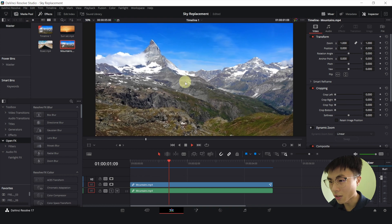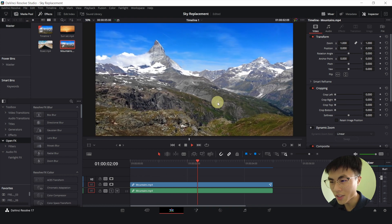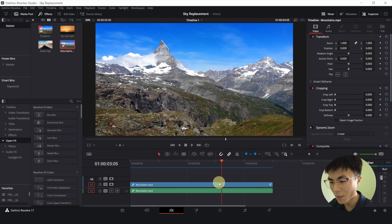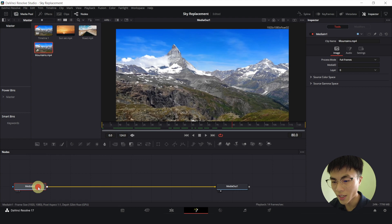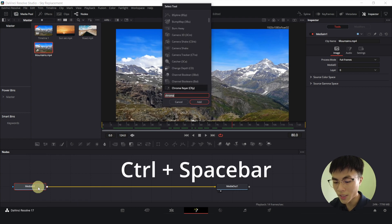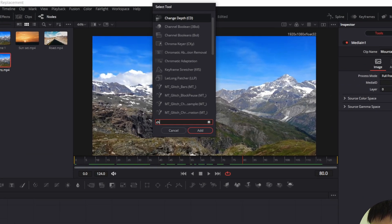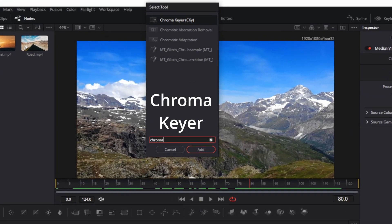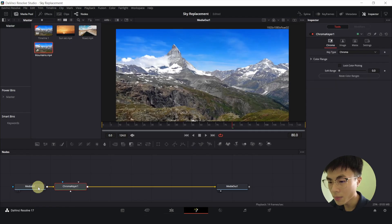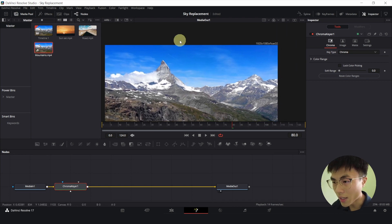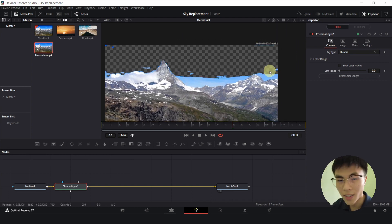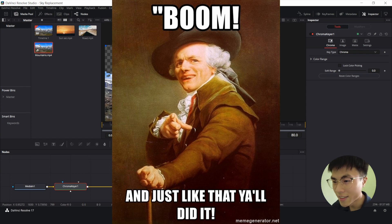This is a footage of some mountains and let me go over to the Fusion page. With media in 1 selected, I'll hold down Ctrl, Space, and search for Chroma Keyer, Enter. And I will select the sky like this, and the sky just disappeared, just like that.